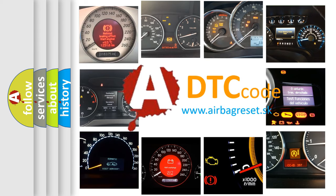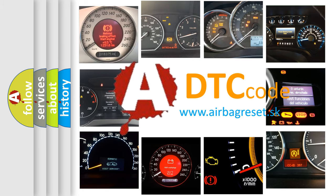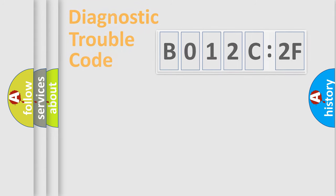What does B012C2F mean, or how to correct this fault? Today we will find answers to these questions together.